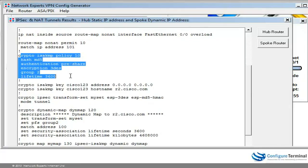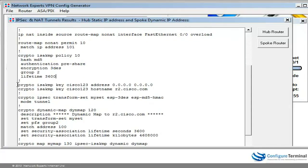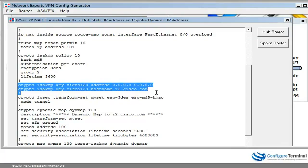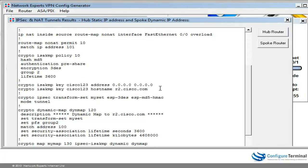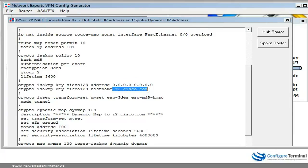We've got our ISAKMP policies — this is very important. We've specified the same key, firstly allowing any host to connect to us using that key, and allowing us to connect to R2 using the same key.